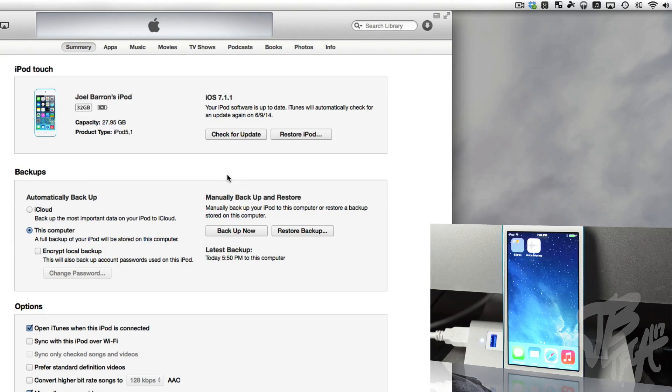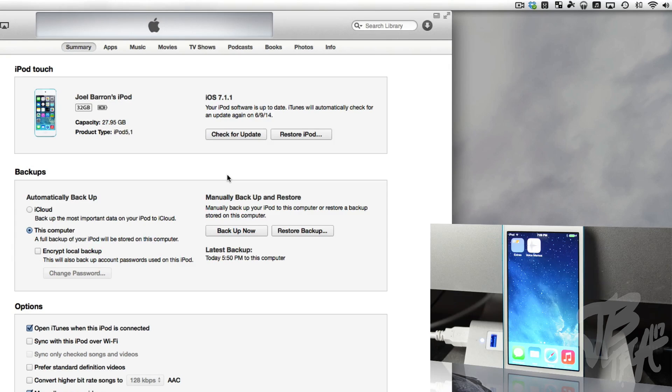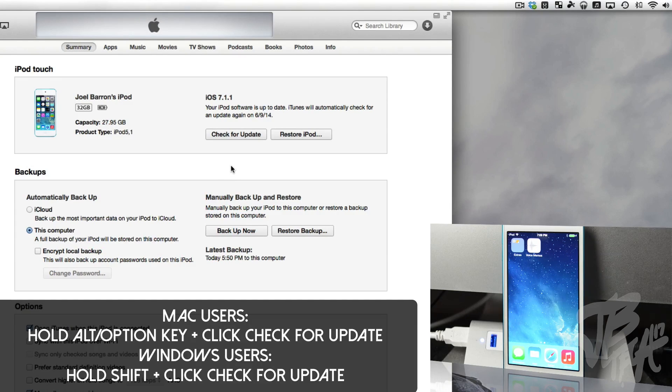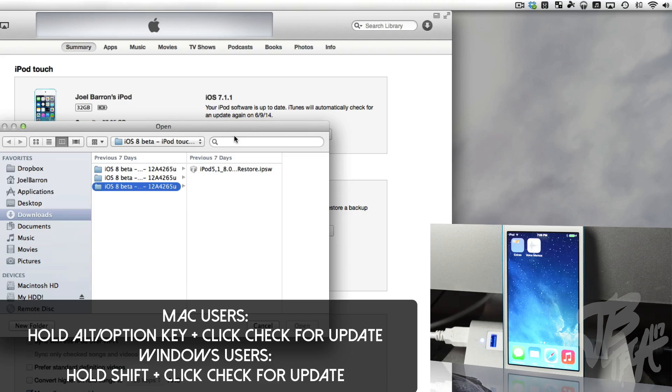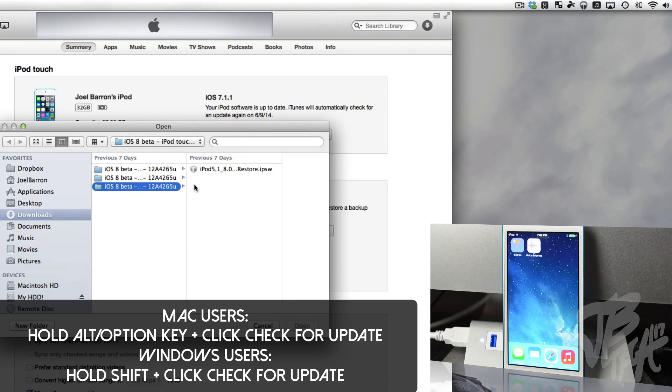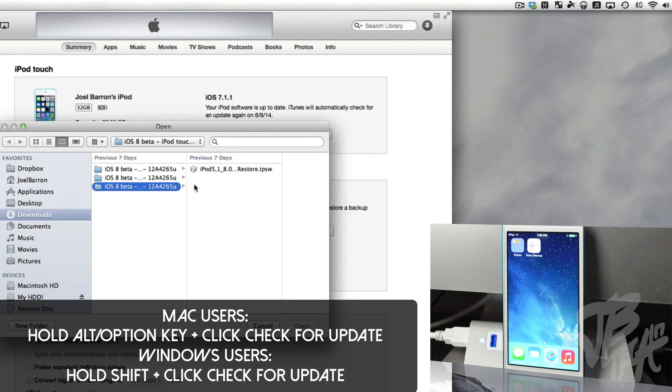After you've done a fresh install of iOS 7.1.1 on your device and you also downloaded the IPSW of iOS 8 beta 1, all you got to do, if you're on a Mac, go ahead and hold down the Alt/Option key and then click on Check for Update. If you're on a Windows computer, hold down Shift and while you're holding down, click on Check for Update.